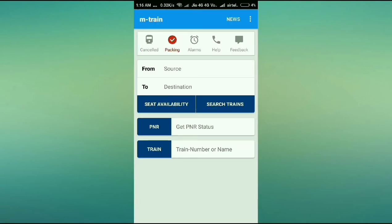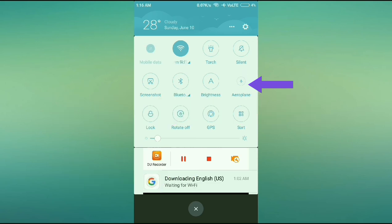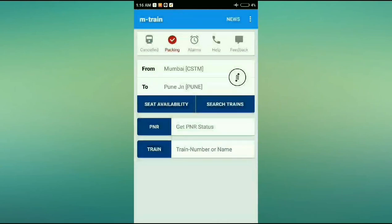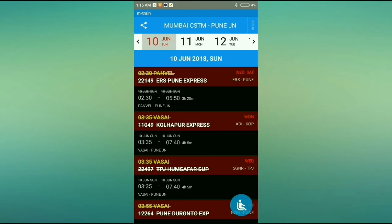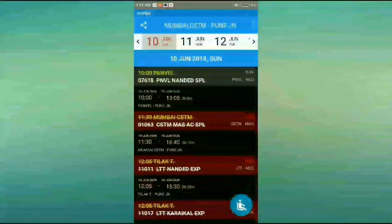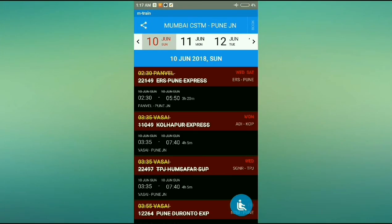This app is more than amazing, but I've heard it works offline too — let's check that. I'll put my phone on airplane mode. Now I'll type in Mumbai as source, Pune as destination, and search for trains. Absolutely right — even though my phone is on airplane mode with no network, I still got all the trains with all the dates and seat availabilities. I can search offline.